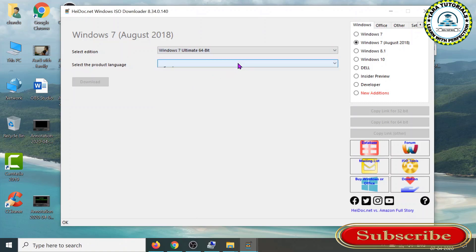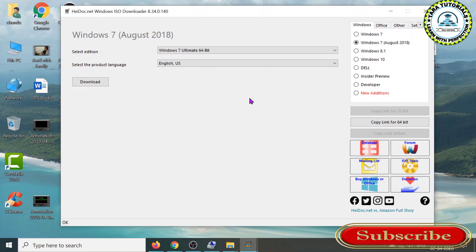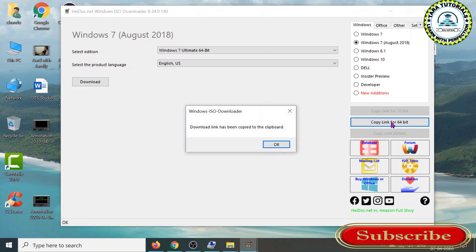You can select the language and choose the download option. But remember that once you choose the option to download, if your internet speed is not good, your download will be broken and there may be issues while installing Windows. So you can copy the link for the download from here. Click on this, and you can see the download link has been copied to the clipboard.